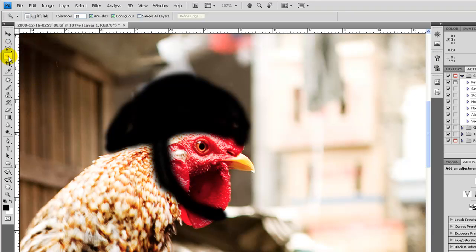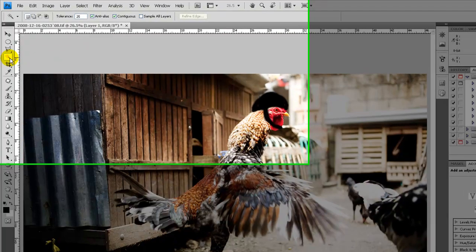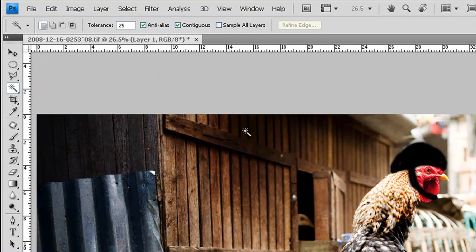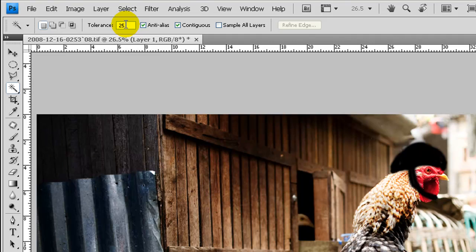Next tool, the magic wand tool, that selects a group of colors which are similar. Here you alter the tolerance. The higher the tolerance, the more it's going to select.